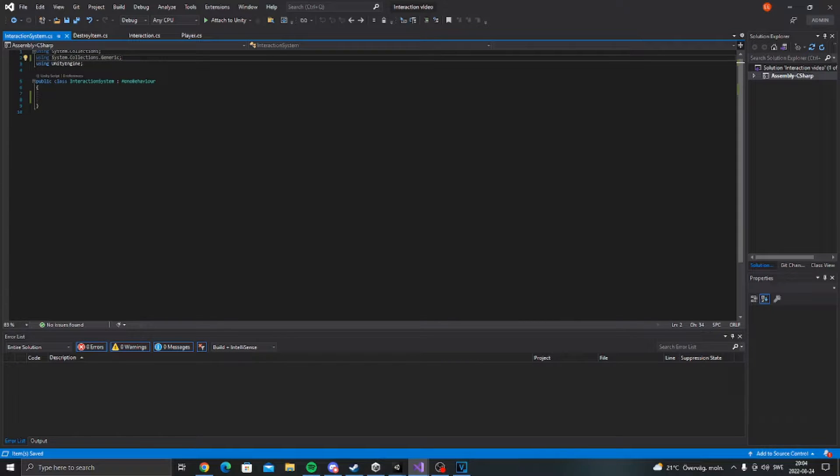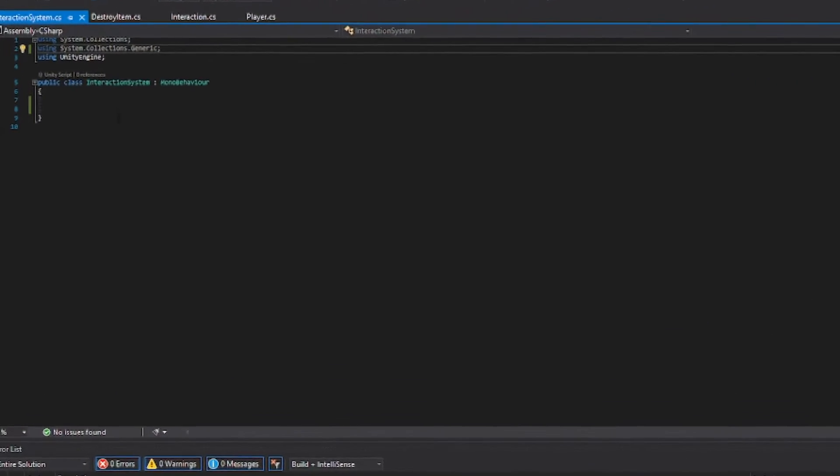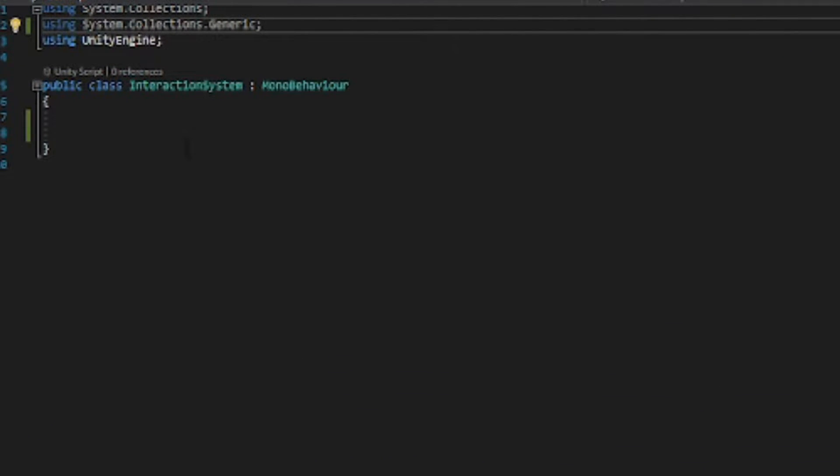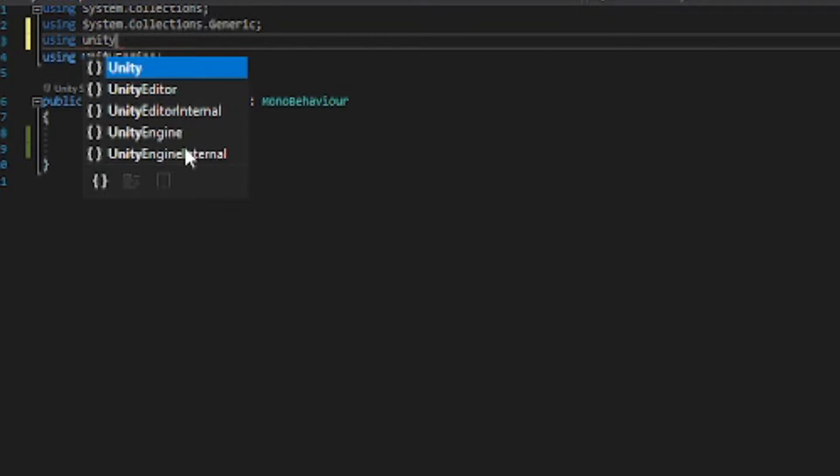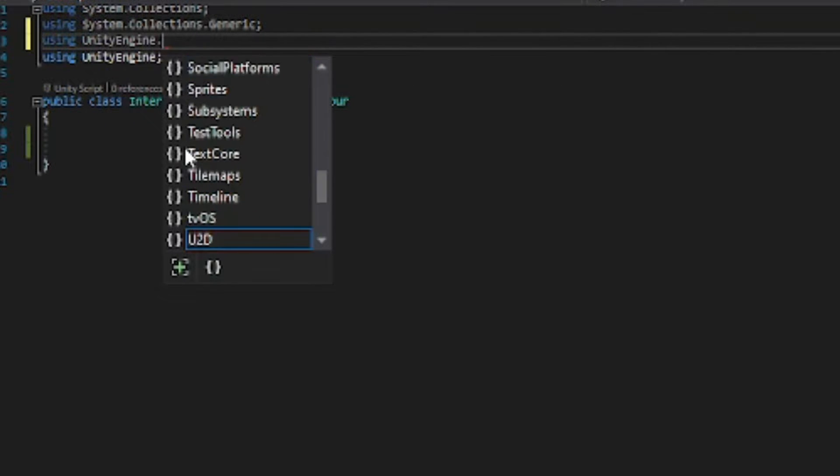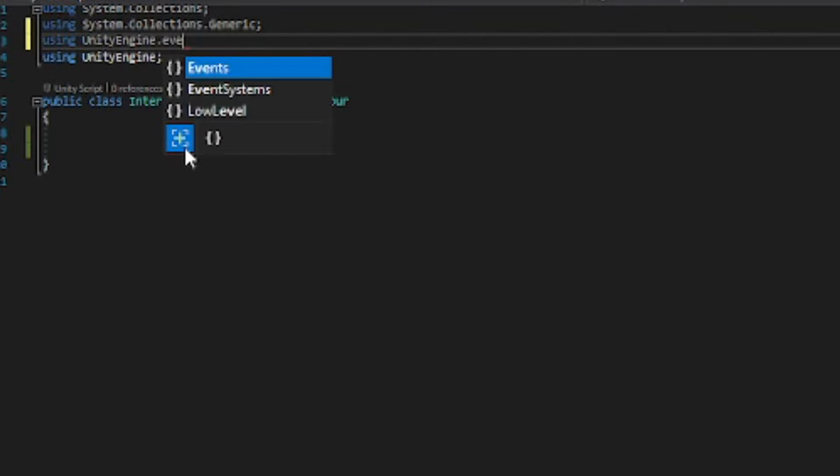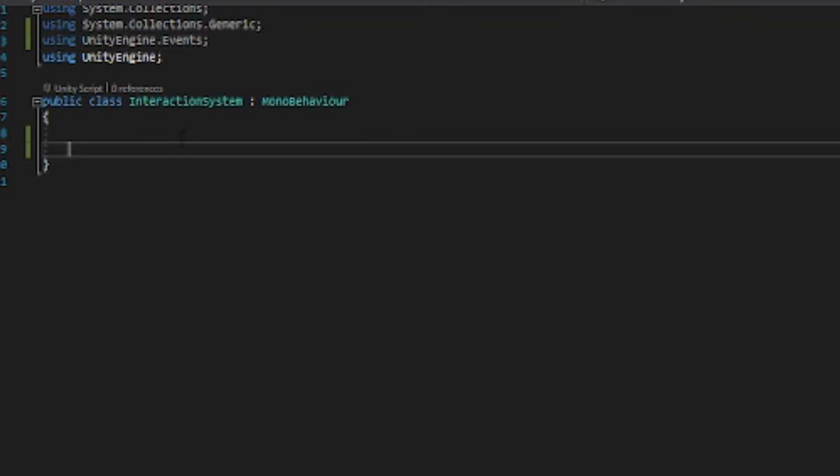When you are inside of Visual Studio delete the start and the update function. The first thing we want to do is to be using unity engine events. This will allow us to use the event system.